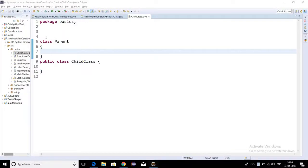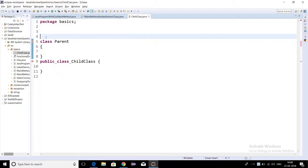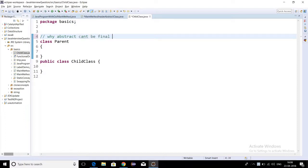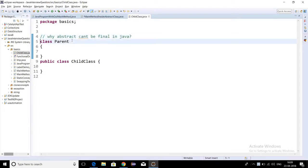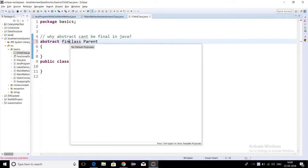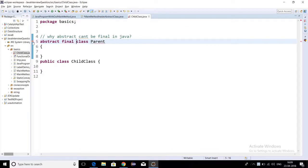Today we are going to discuss a very important question: why abstract and final cannot coexist. If some method is abstract, it cannot be declared as final. Similarly, if some class is abstract, it cannot be declared as final. If you try to make a class both abstract and final, you will see an error — the class can be either abstract or final, but not both.